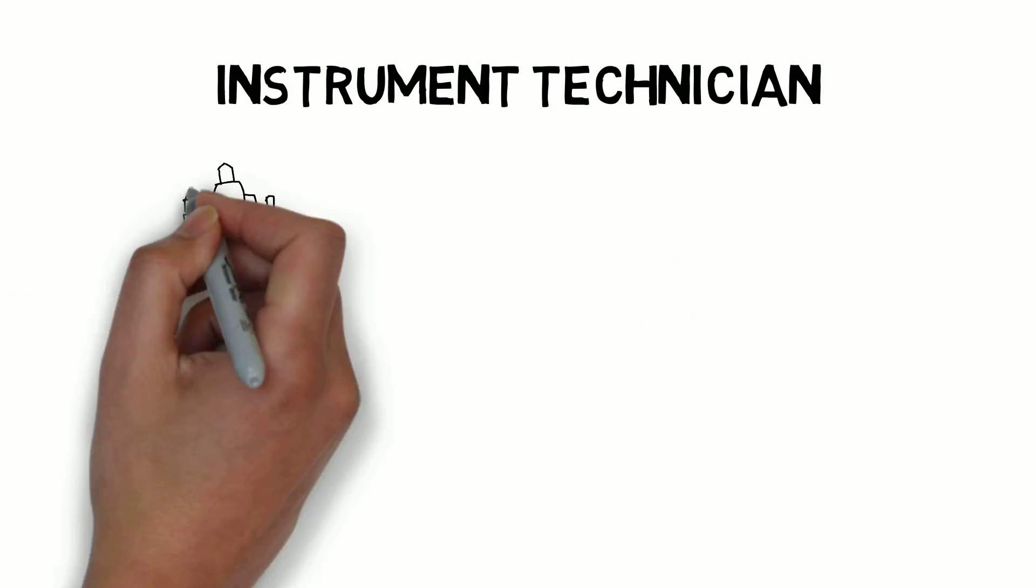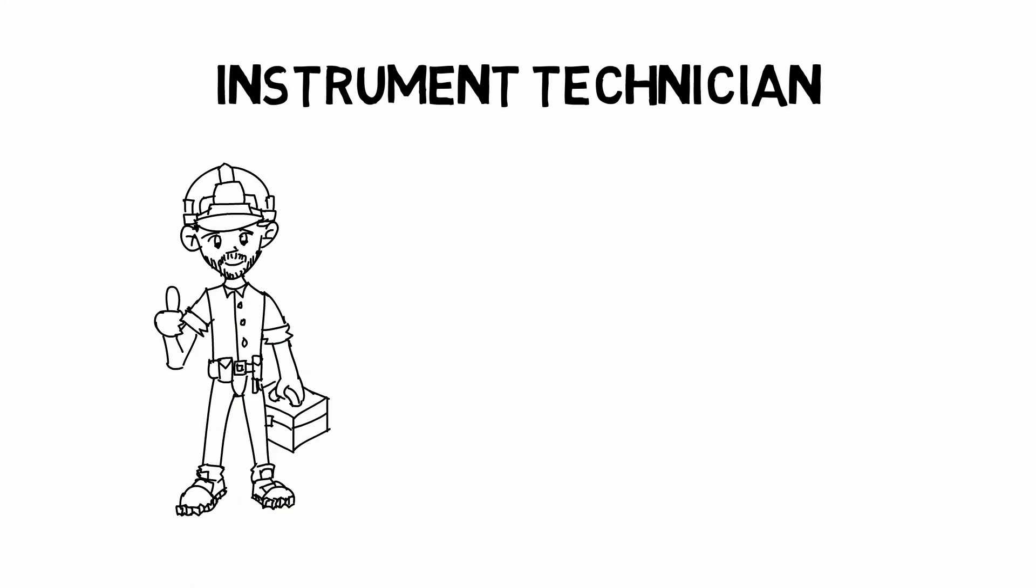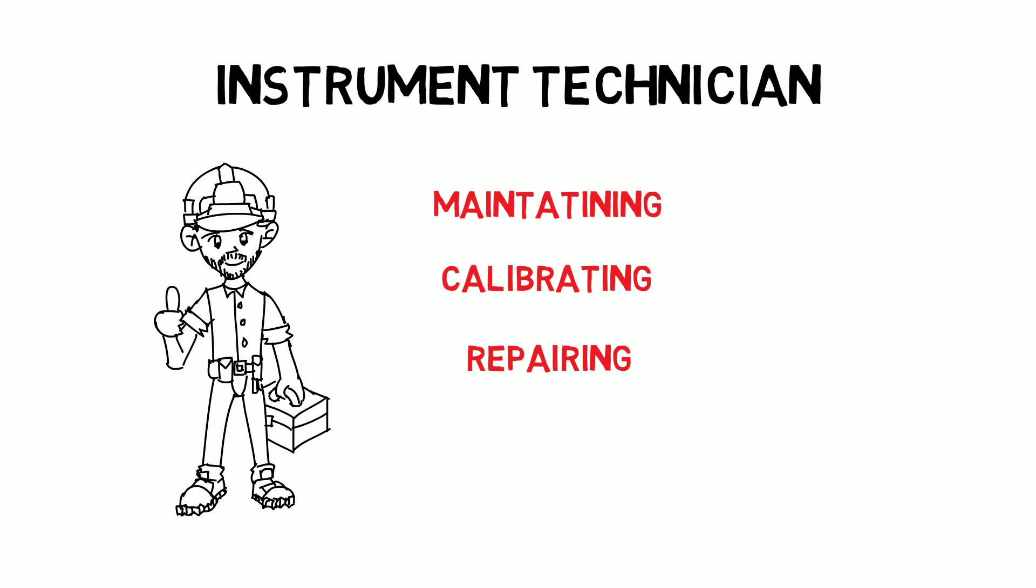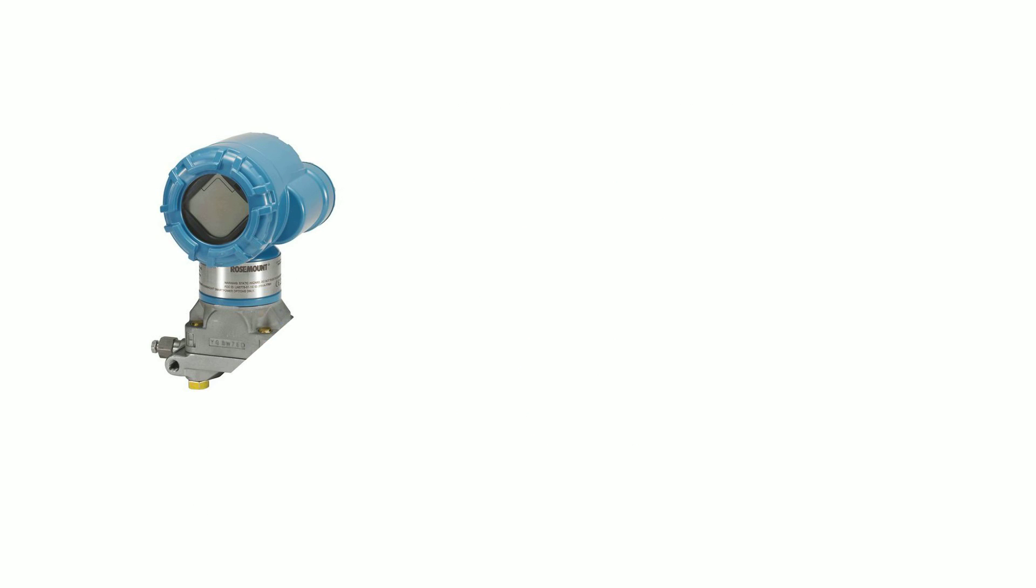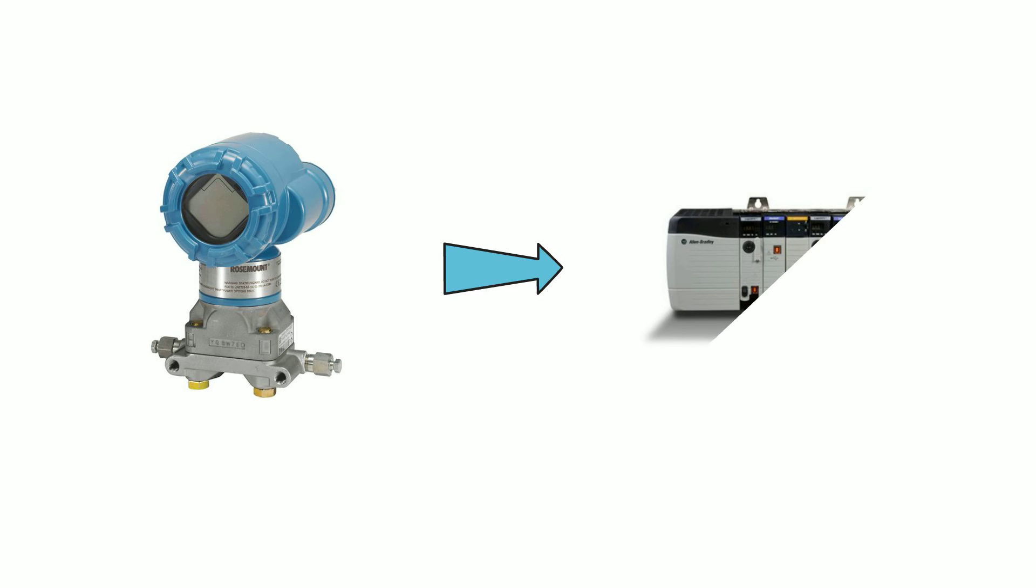As an instrument technician you'll routinely be maintaining, calibrating, repairing and replacing electronic instrumentation. In order to carry out most of these tasks you'll need to have information on how that instrumentation is connected to the control side of the circuit or PLC for example.